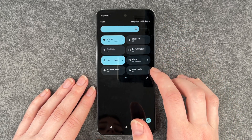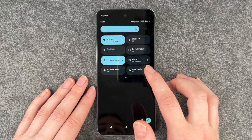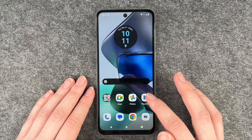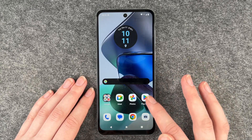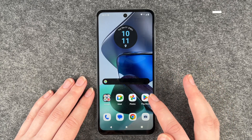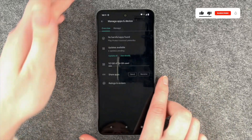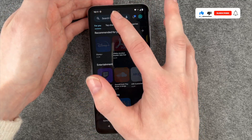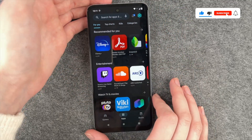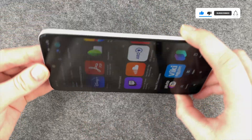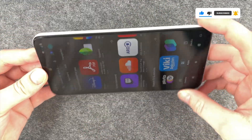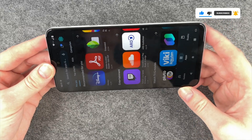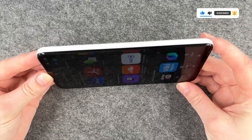Auto-rotate is off right now. So if we go to the Play Store and go to the start of it, it won't rotate.